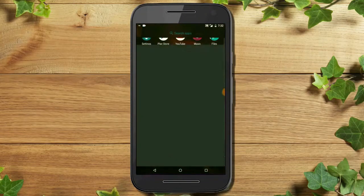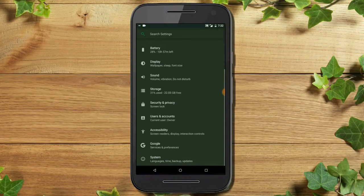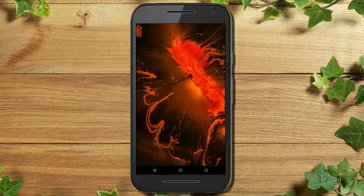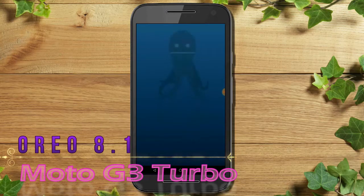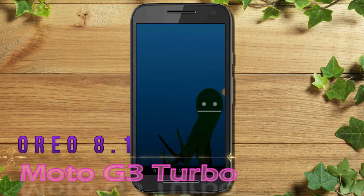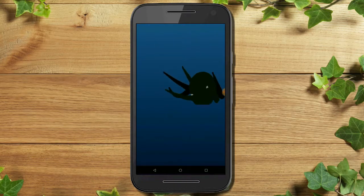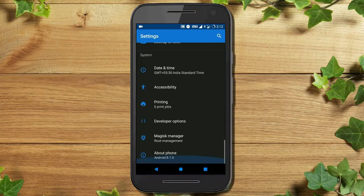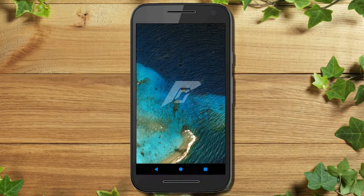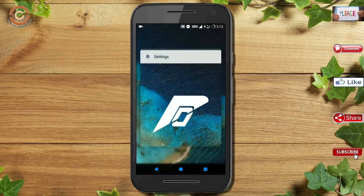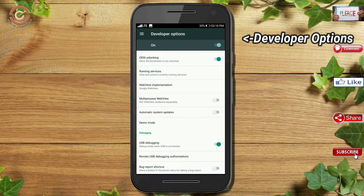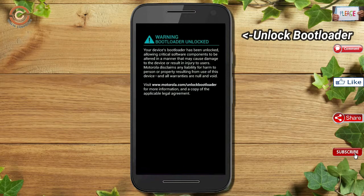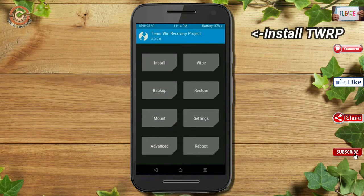Hi friends, my name is Shyam and you are watching Sreya Computer Tech Channel. Today is good news for Moto G3 Turbo users — Android Oreo 8.1 has been released for these users. If you want to get the real feel of Oreo 8.1, you have to follow this procedure. Before installing this ROM, we need to enable three steps: enable developer option, unlock bootloader, and third, install TWRP.